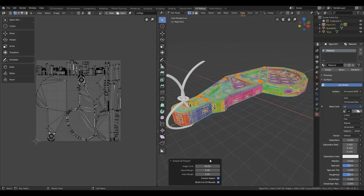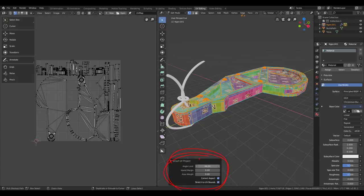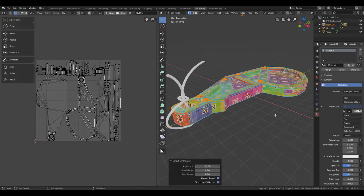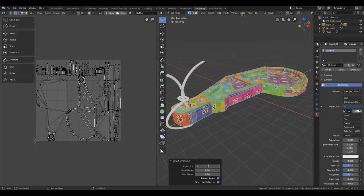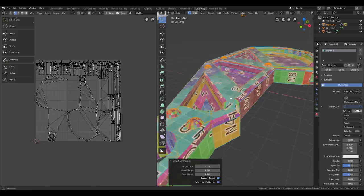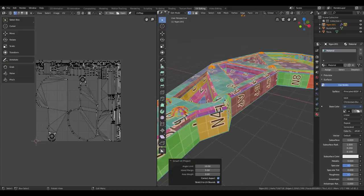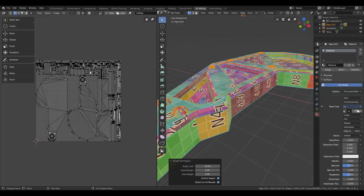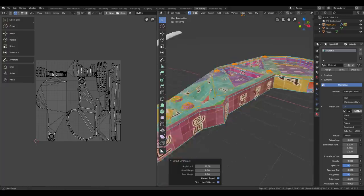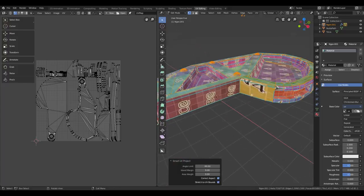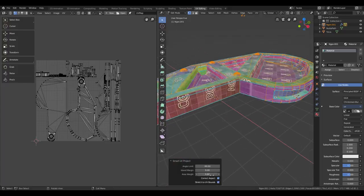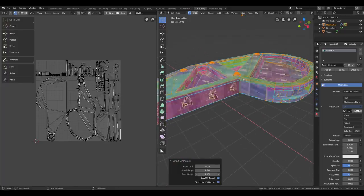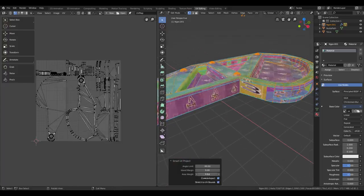Down here, I can see my settings for my last operator. I can also access these through pressing F9 and get a hovering window. So if I have a very low angle limit, Blender will split up the model in a lot of small UV islands. I'm going to increase that. I can also play around the area weight to get different results.